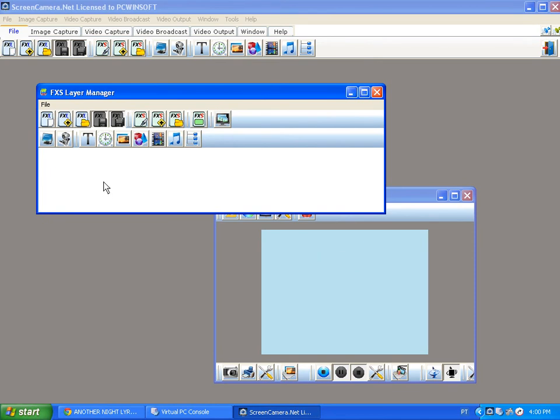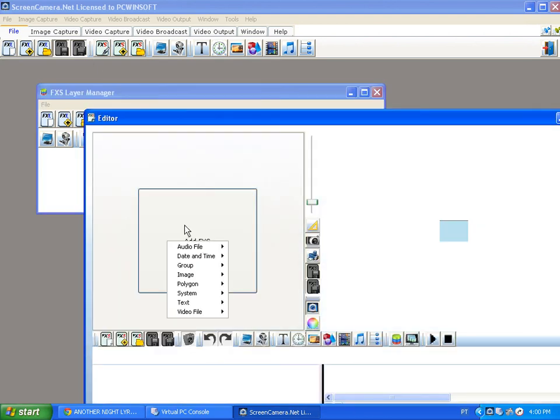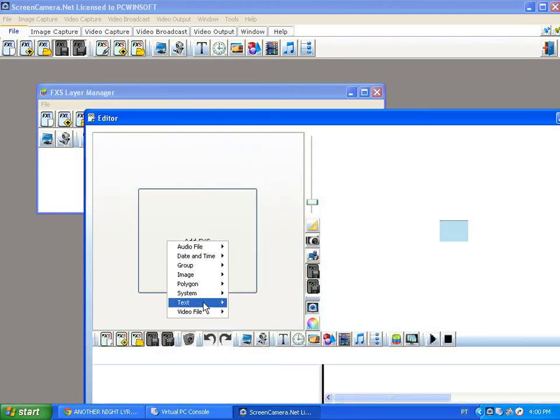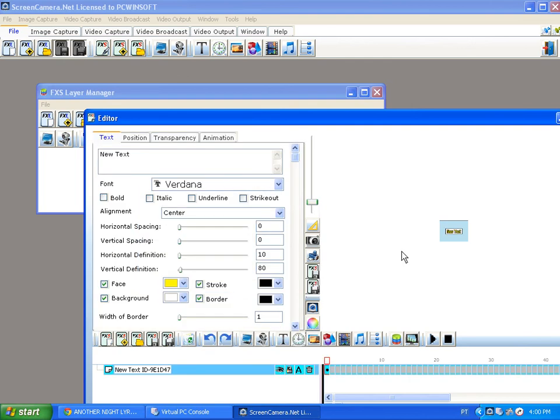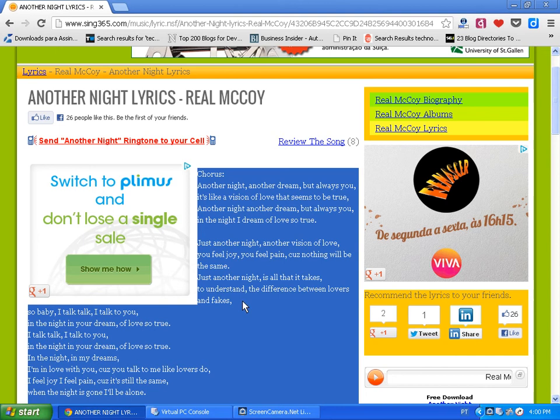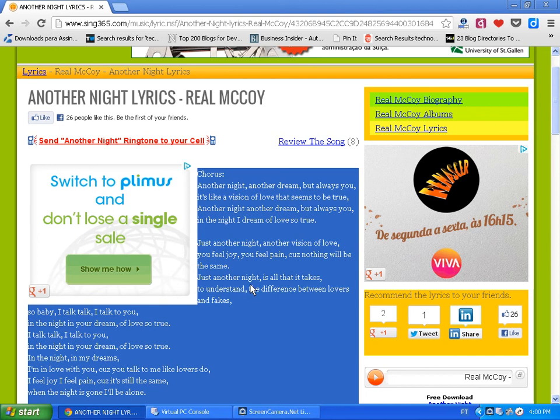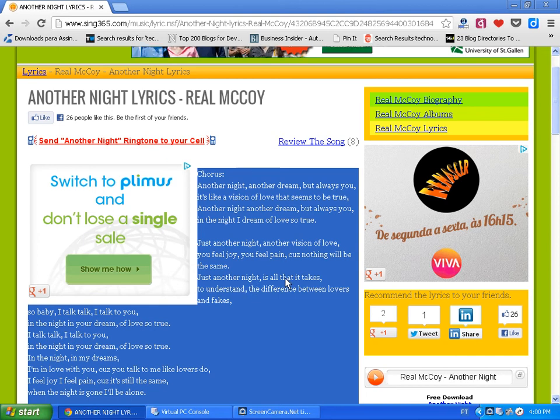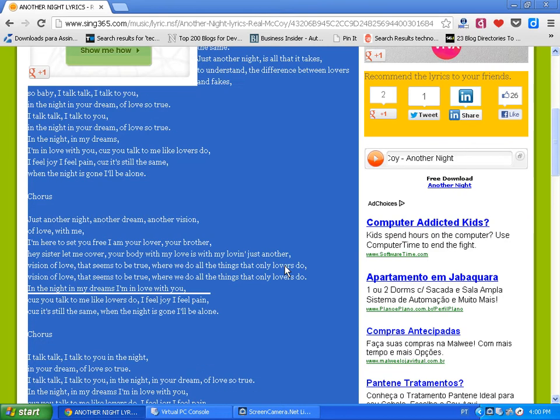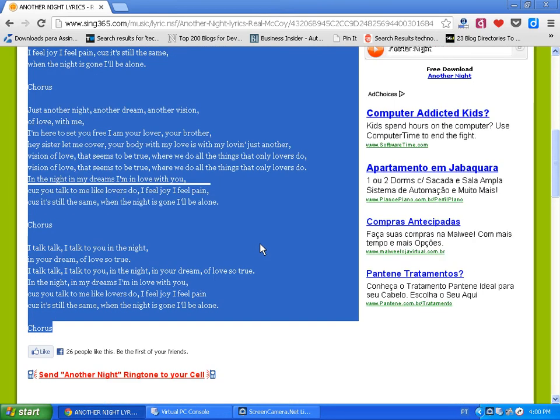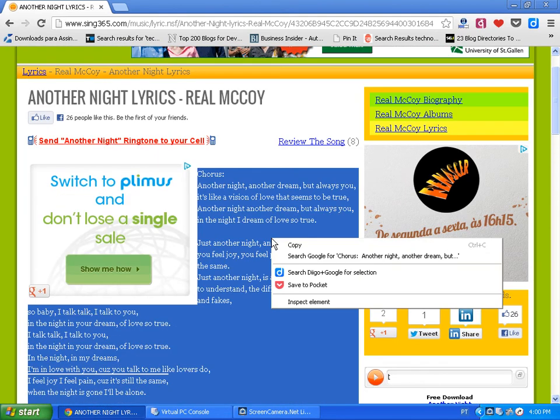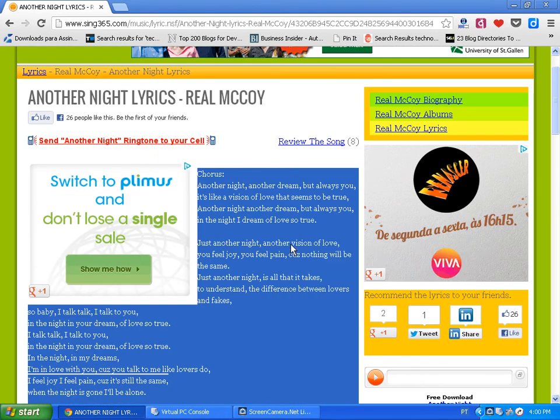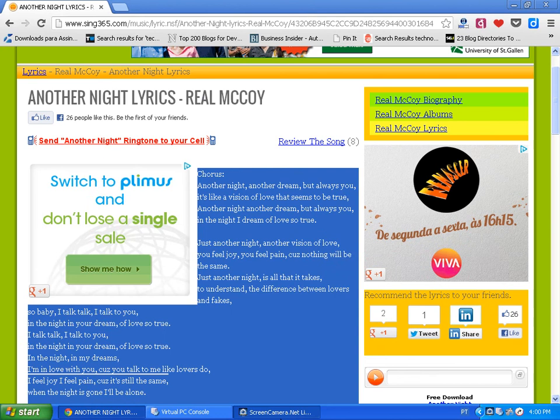So first I'm going to create the effect text with the lyrics I already have in here on our website. I'm just gonna copy the entire lyrics from the web page.